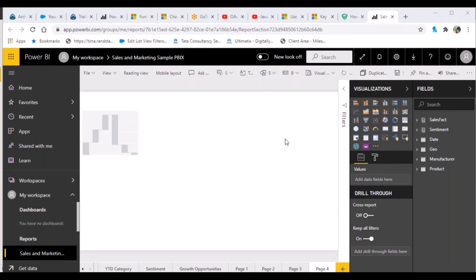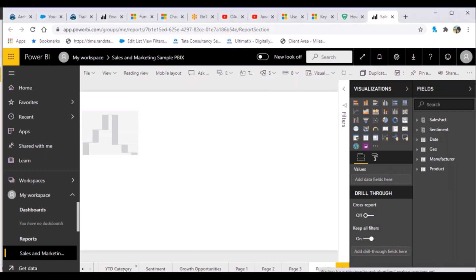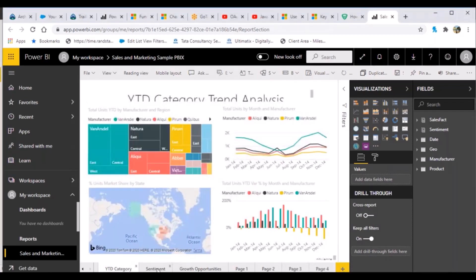Once you are in your Power BI Service account and have published a report, you can edit reports if needed. The next step is to build a dashboard, because that is what we are ultimately going to share with users. Building dashboards and sharing them with different users is the primary purpose of Power BI Service.